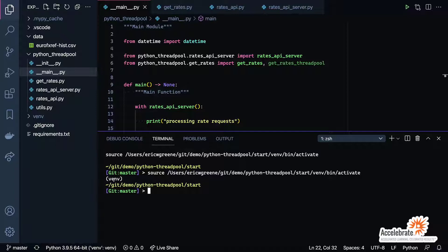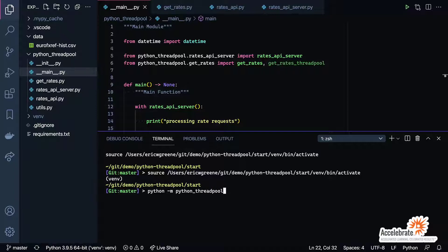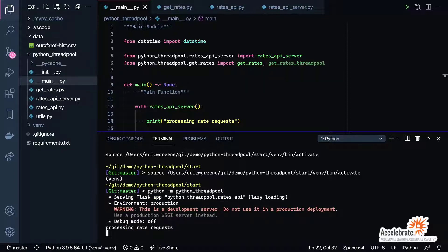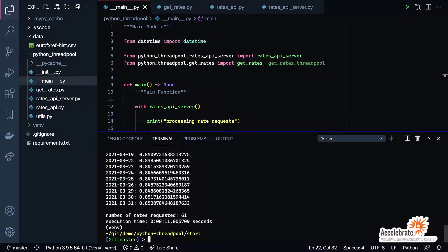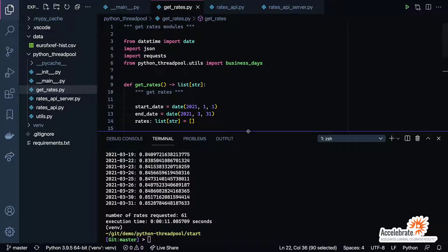We'll go ahead now and run the code. We'll say Python -m and then I can simply refer to python_thread_pool and it will automatically run the dunder main file. So this is going to run the operation where we make one request at a time, waiting for the response before moving on to the next request. We'll go ahead and fire that off. You'll see it started up the Flask server, it's now processing the rate requests. We're doing this for working days over a three-month time period. It made a total of 61 requests and it took about 11 seconds to make that happen.